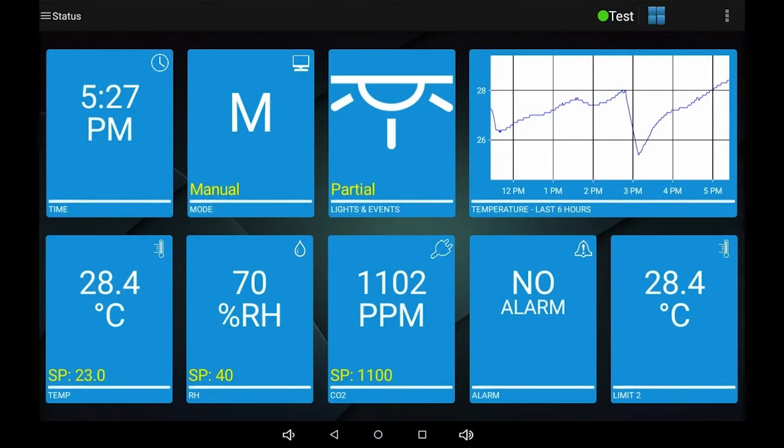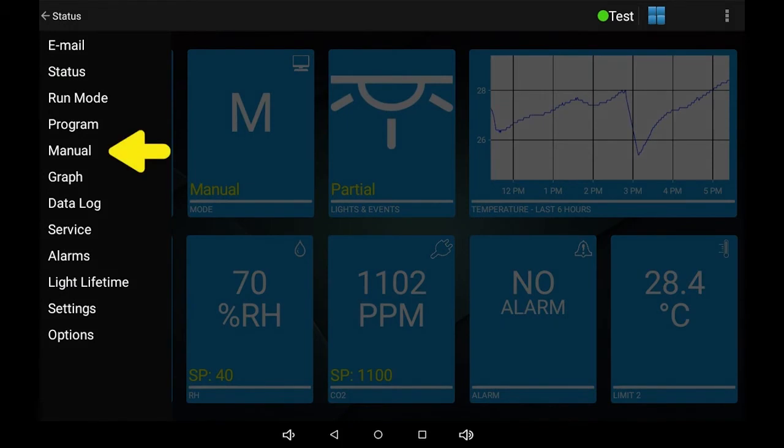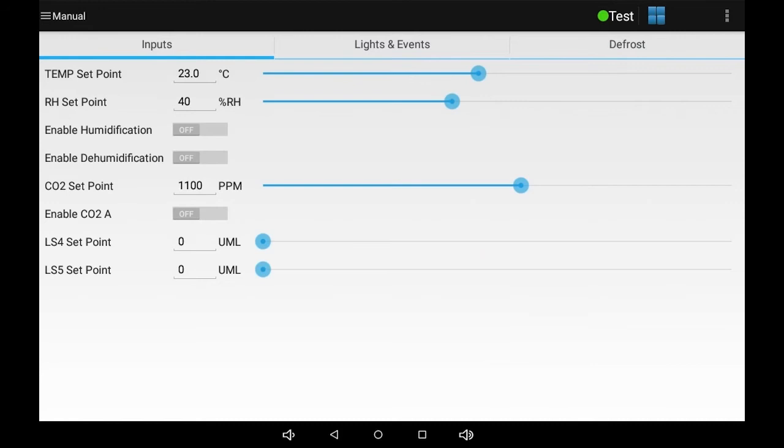On the status screen, touch the word status in the upper left hand corner to access the navigation menu. Touch manual to bring up the screen where you can change the manual settings.